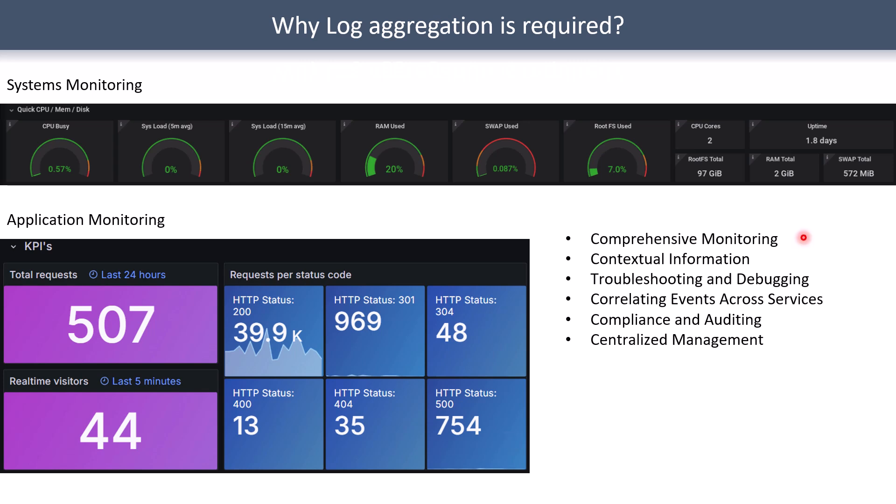If you're looking for comprehensive monitoring — starting from key metrics and going down to the log level — you have to use a log aggregation tool. Log aggregation provides contextual information about the reason behind any issue shown on the screen. It's also quite useful for troubleshooting and debugging: when you see CPU utilization going high or an application responding slowly, you want to know the root cause, and for that you need all logs collected and aggregated together.